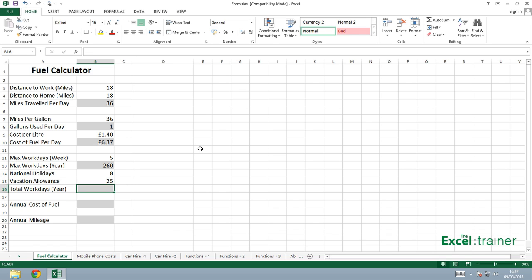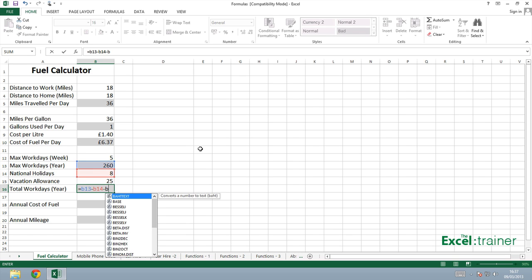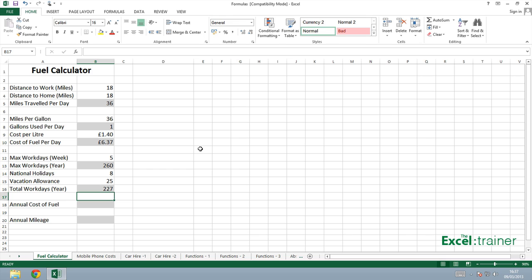So to work out the total number of work days in a year, it would be 260 minus 8 minus 25. Or in Excel terms, it would be B13 minus B14 minus B15. It's 227. So the maximum number of days that I would travel to work and back is 227.